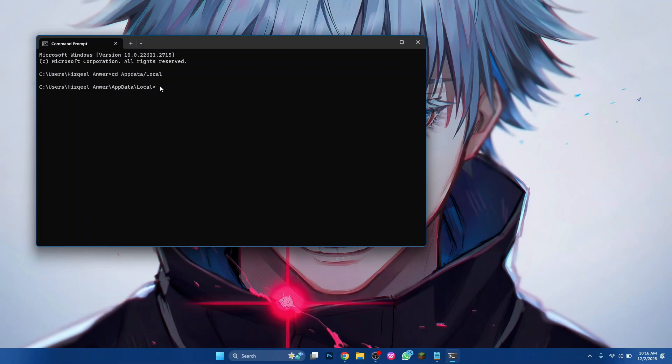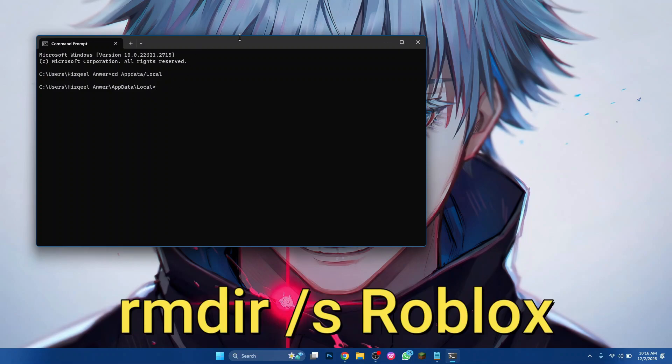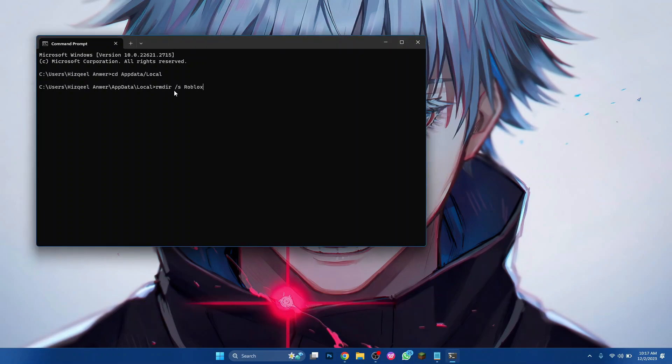Then, type in the following command and press Enter after typing Y. This will remove and uninstall Roblox completely from your PC.